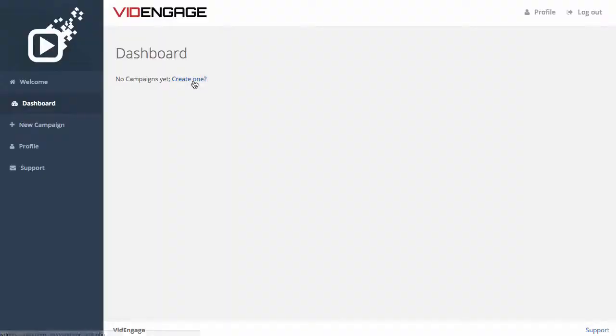VidEngage is completely web based, powered by Amazon's cloud servers, and it is extremely easy to use. Let me show you how it works.